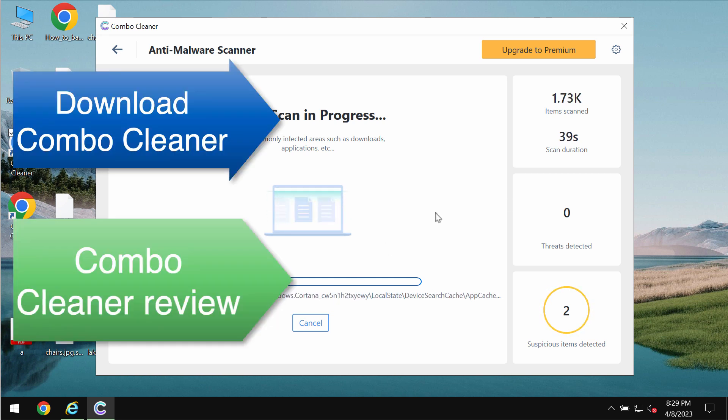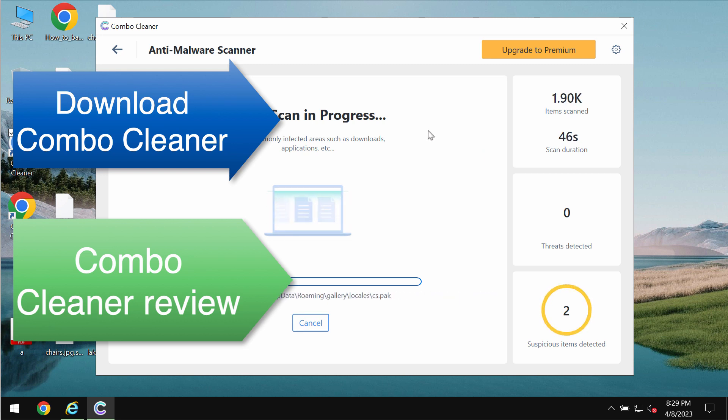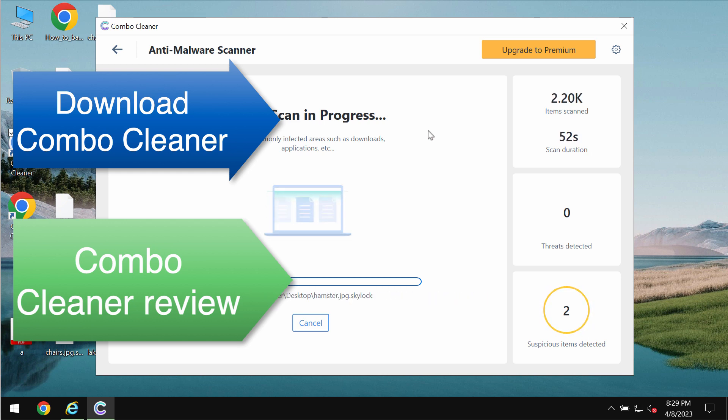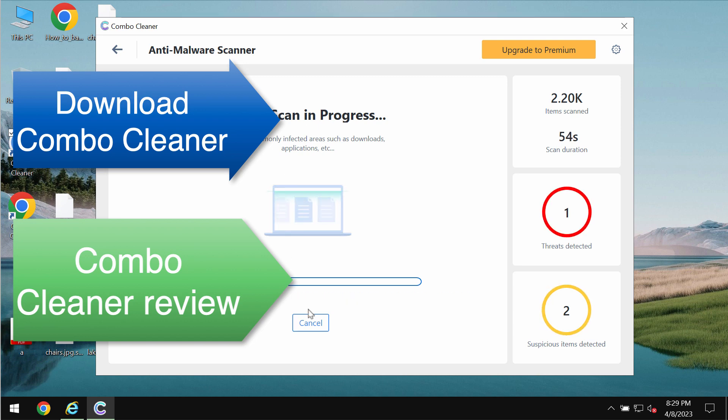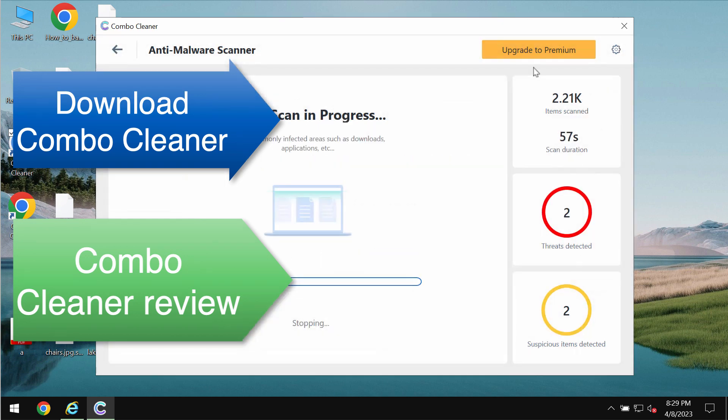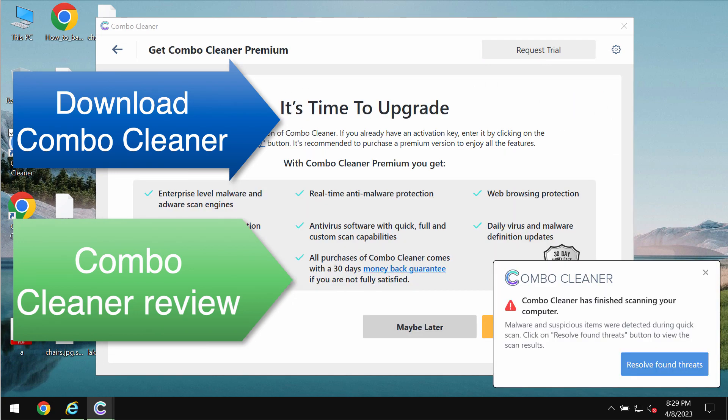We recommend that you consider upgrading to the premium license of ComboCleaner Antivirus. Once again, it will help you to effectively identify this ransomware and to remove this ransomware and other malware from your computer.